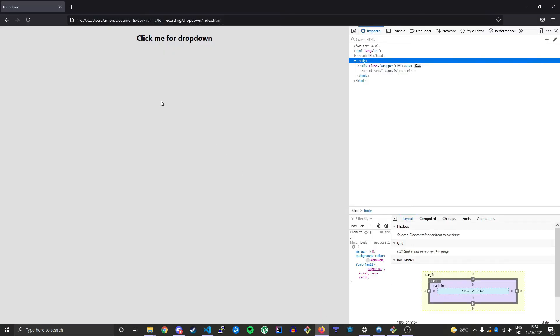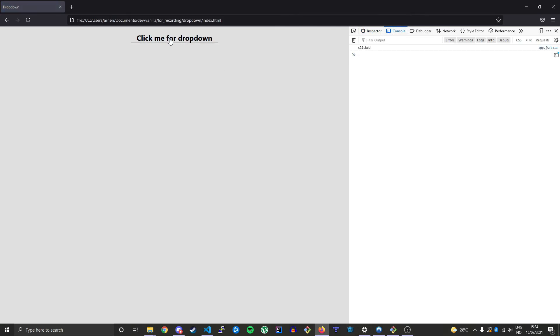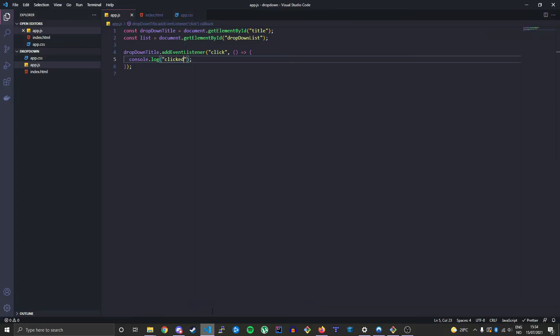Head over to the browser, in our console. Let's click it and we see clicked. So this works correctly.